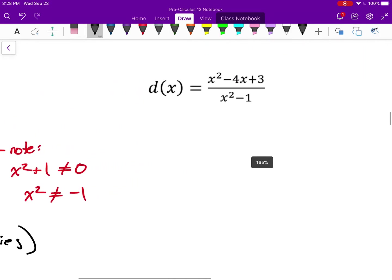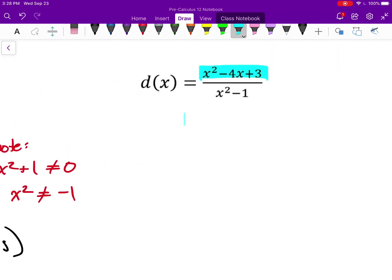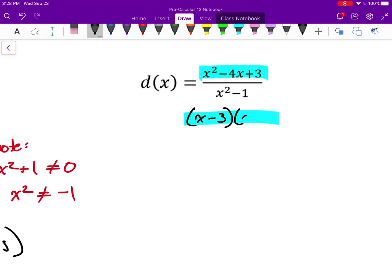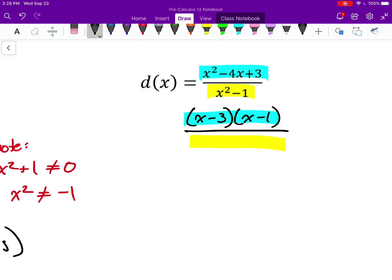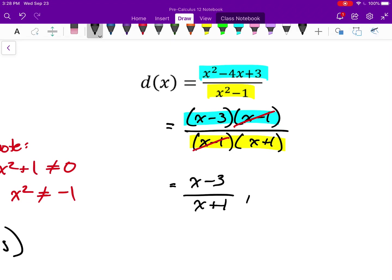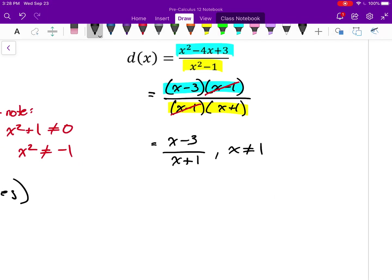For function d, the numerator has the same factors. The denominator is the difference of squares, so it factors as (x−1)(x+1). I can simplify by canceling out the (x−1) factor, which simplifies to (x−3) over (x+1). However, x still can't equal 1 — that factor I canceled out is no longer visible in the simplified expression.